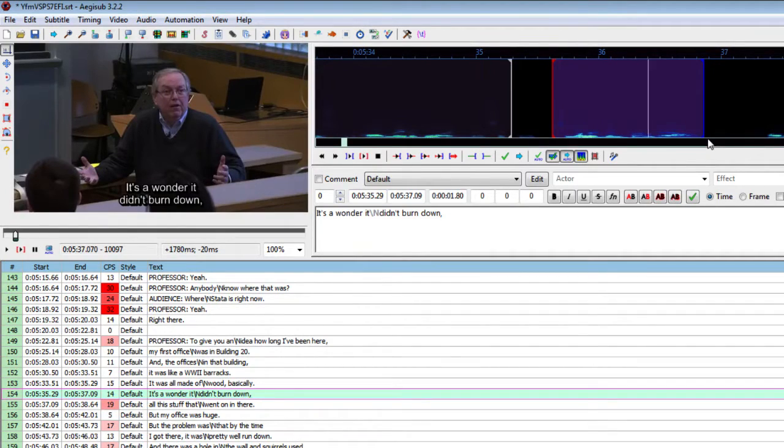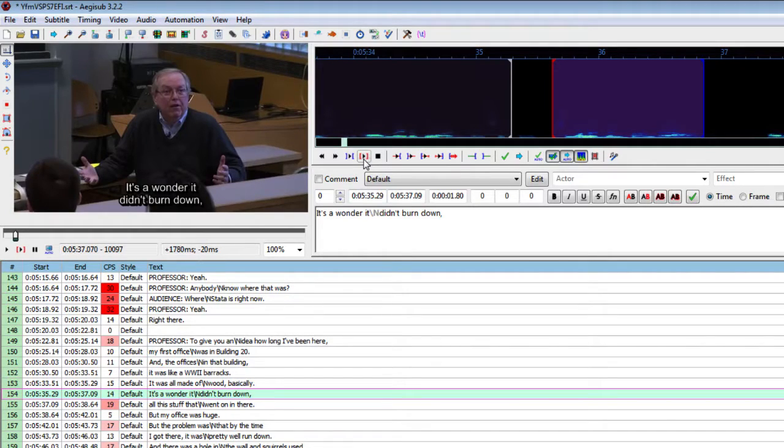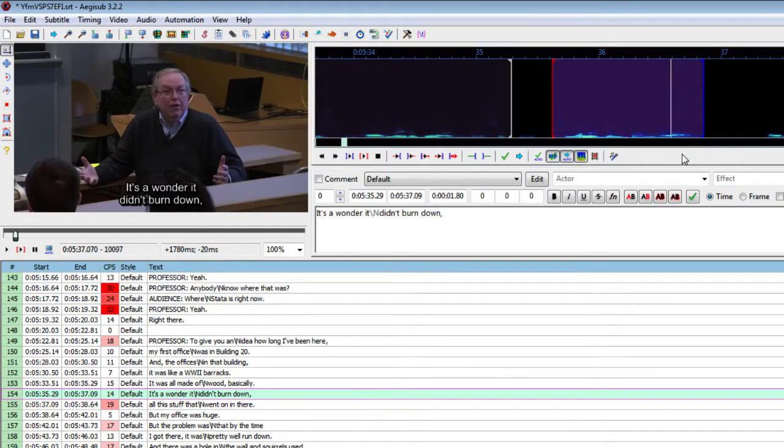So let me select this and in order to replay it I either press just the space button. It's a wonder it didn't burn down. Or there is this button right under this area again in red square brackets. So again it's very easy to replay.